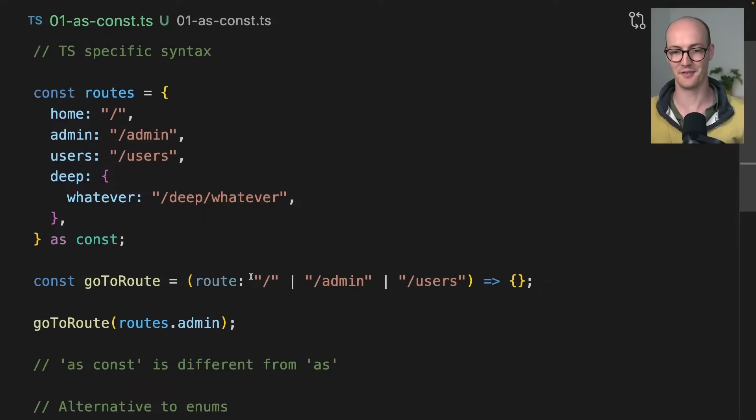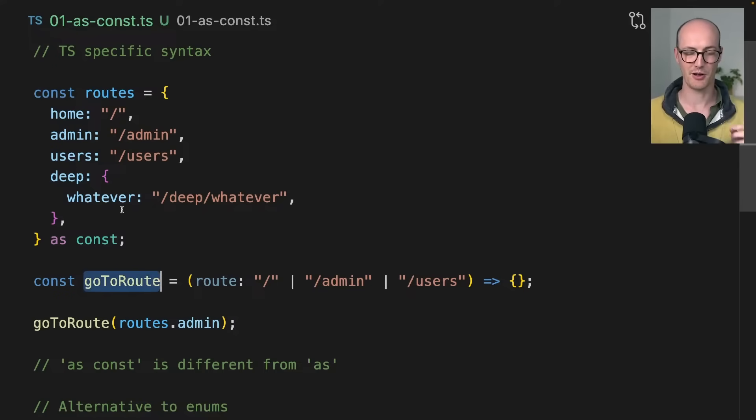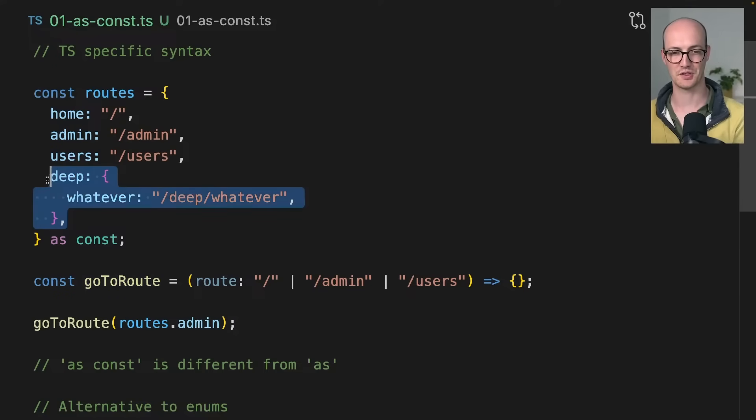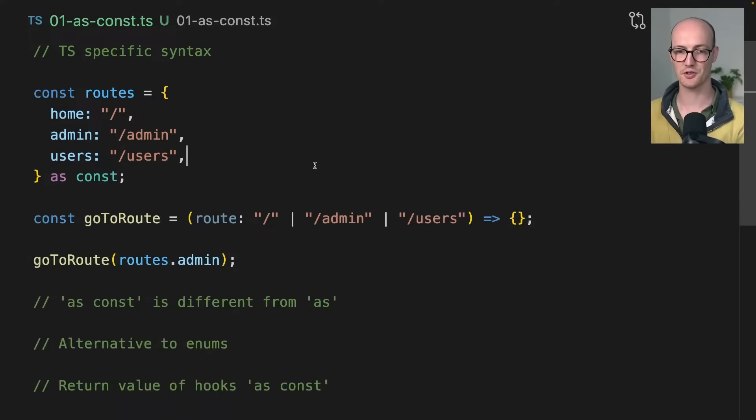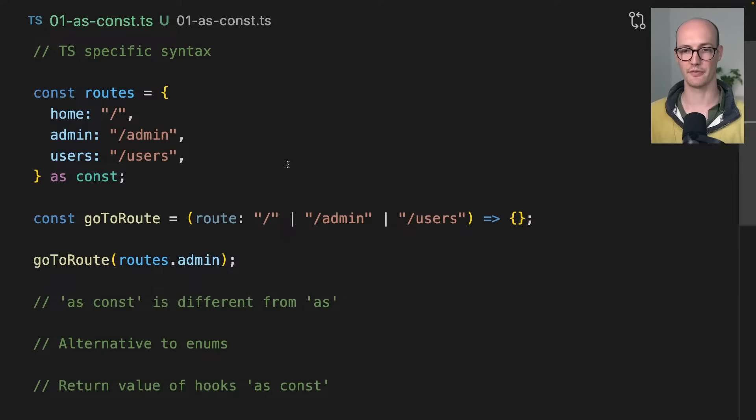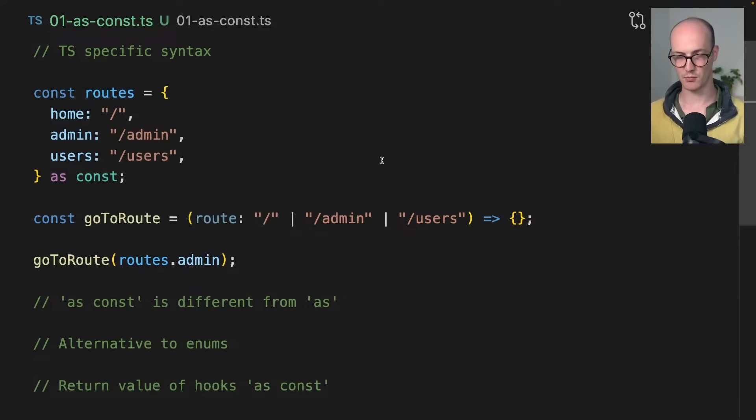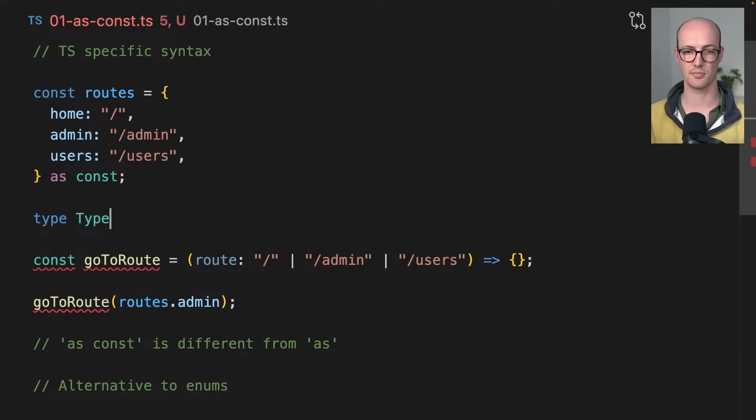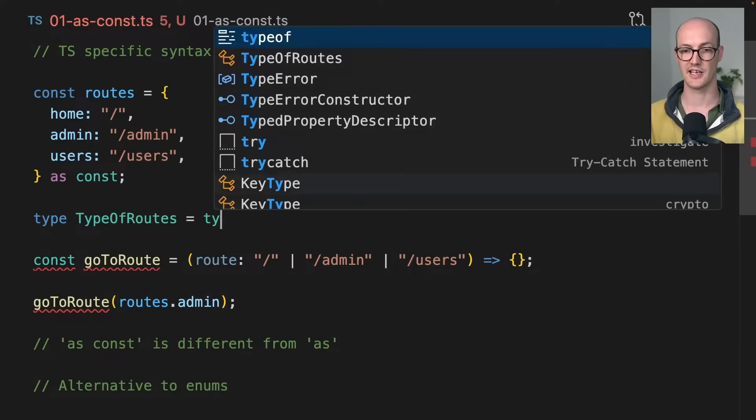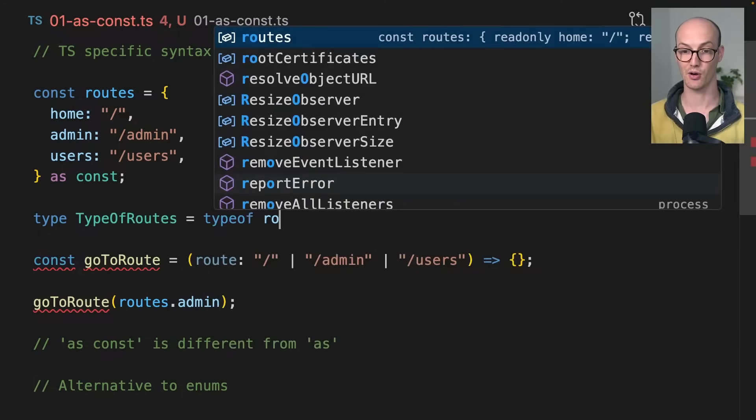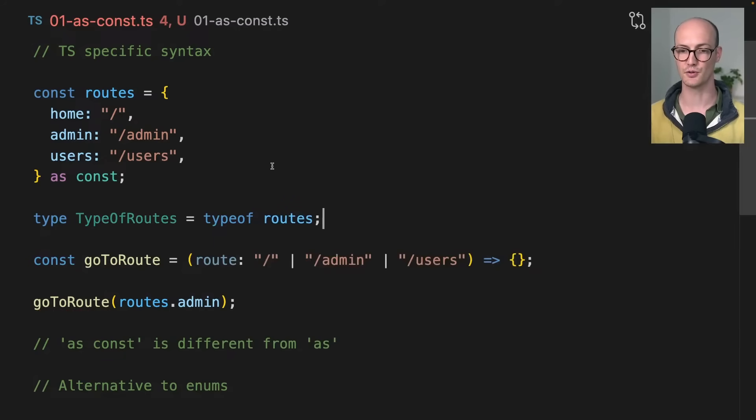I haven't talked about this yet. We need to talk about our goToRoute function because it's still got all of this repetitive information. Wouldn't it be great if one could infer from the other? Let's say type of routes is type of routes.